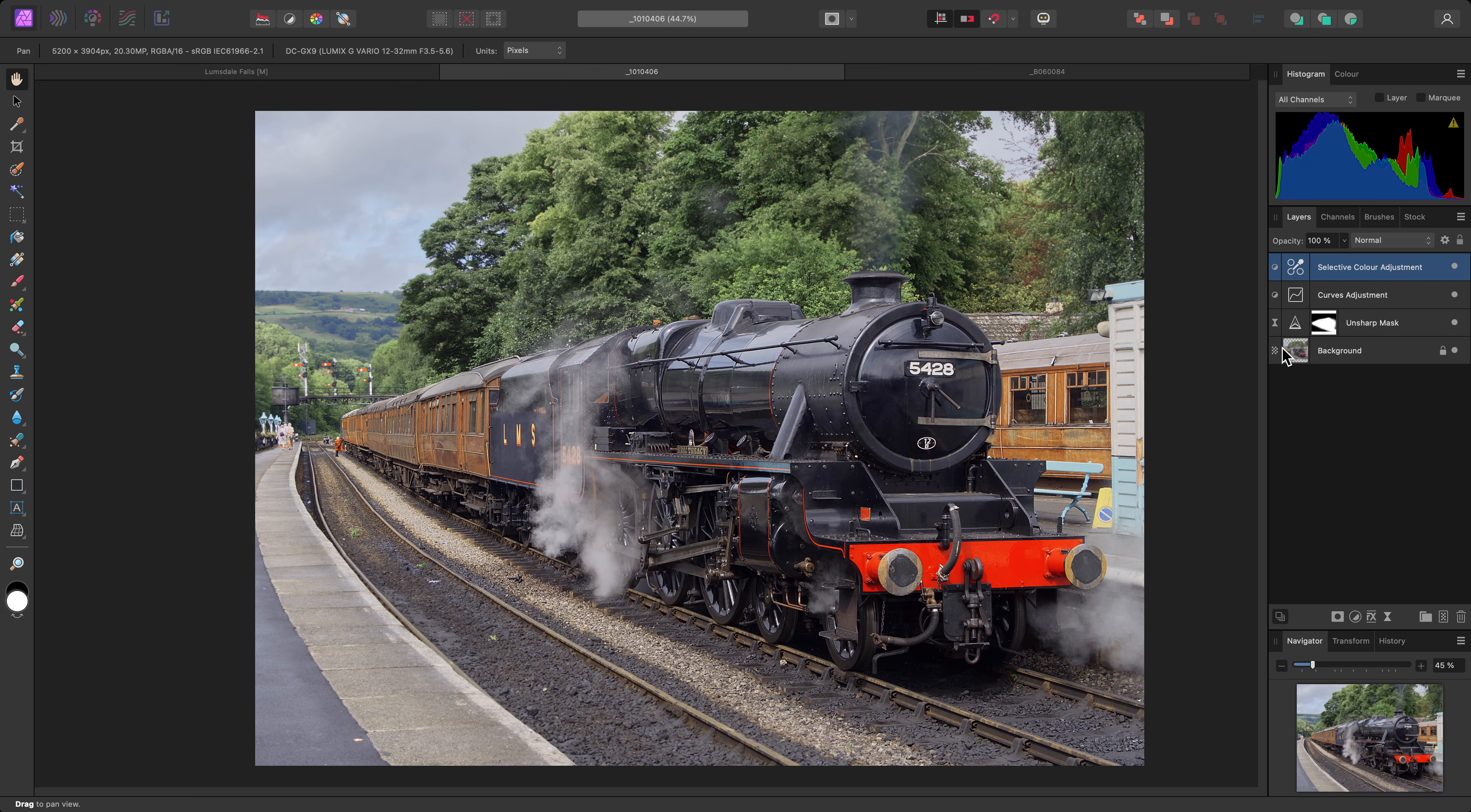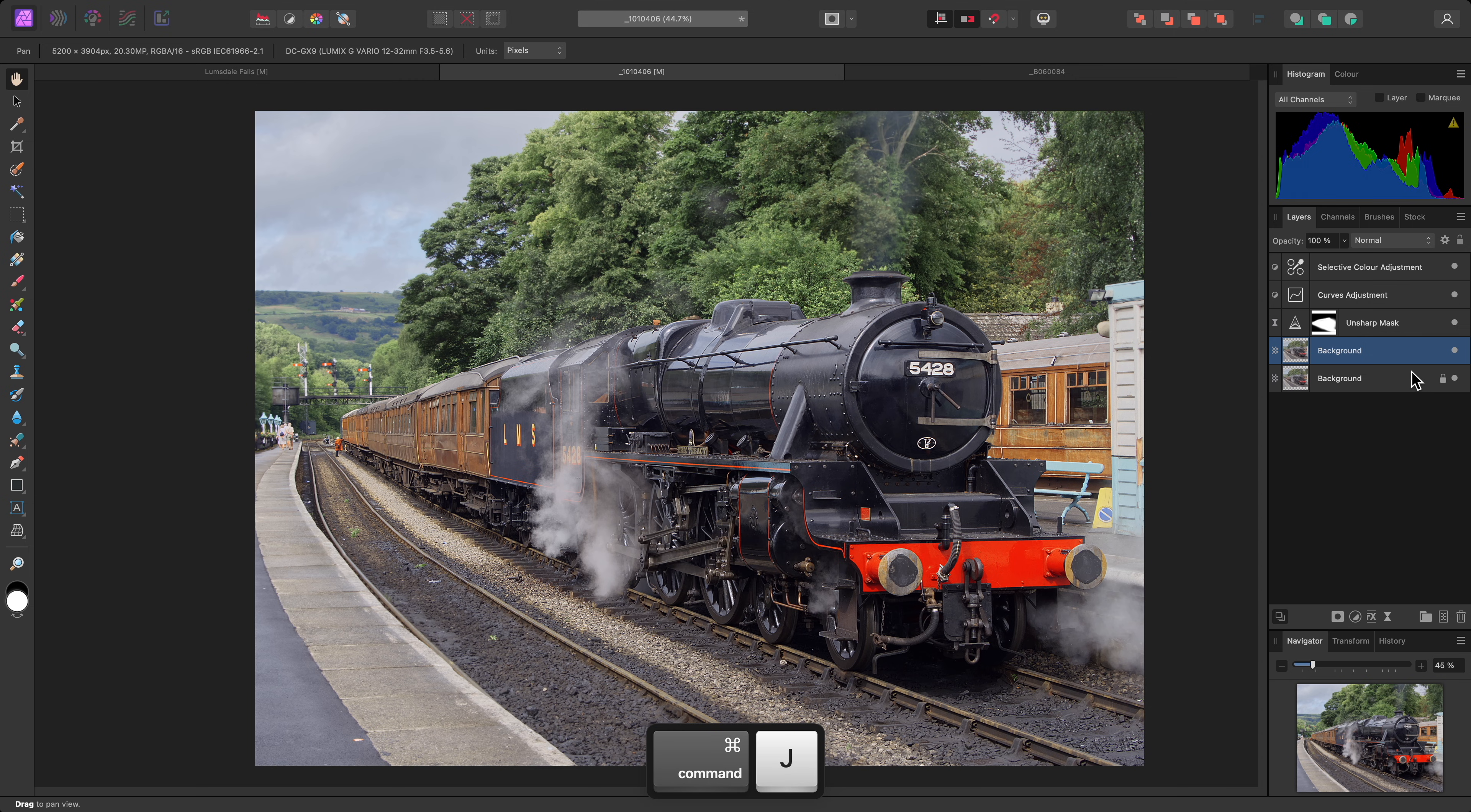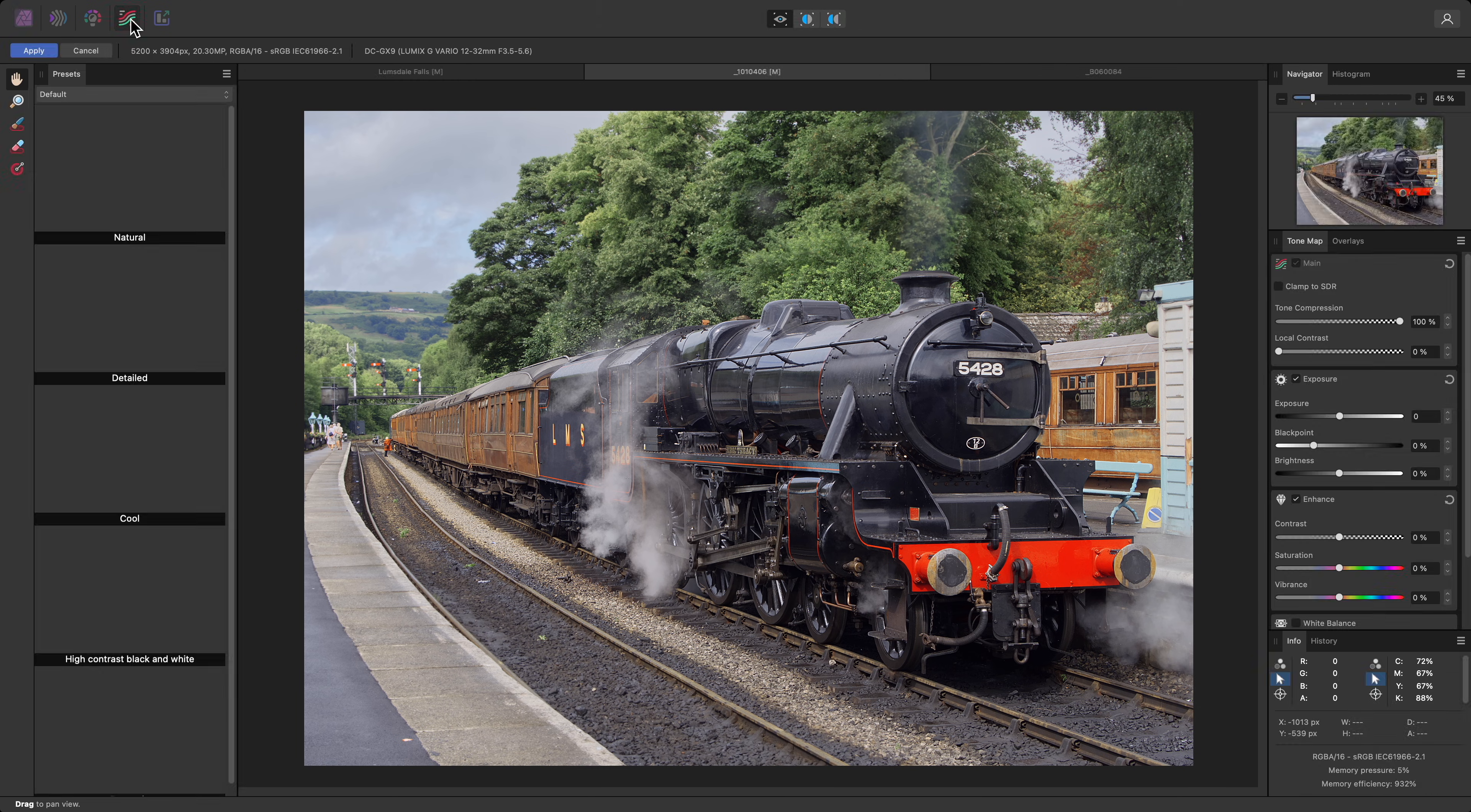With this document, I'll select the background layer and duplicate it with Command J on Mac, Control J on Windows. Then I'll move to the Tone Mapping Persona.